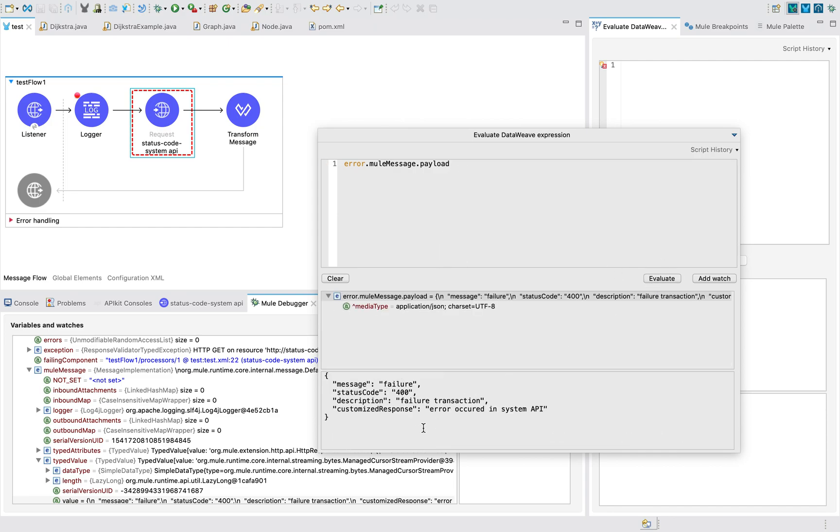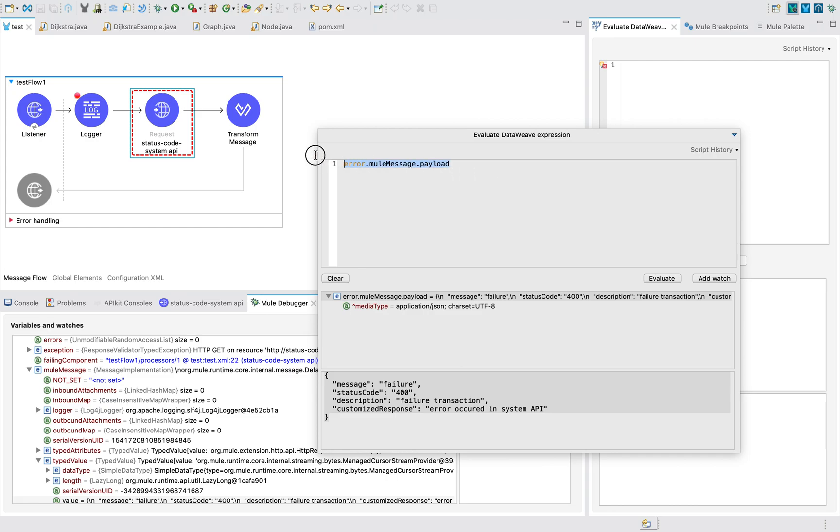So this is the exact syntax if you want to get the exact customized error response that is coming from the system API or process API and you want to propagate that particular error. You have to use this syntax: error.muleMessage.payload. It is very important and a very tricky one.